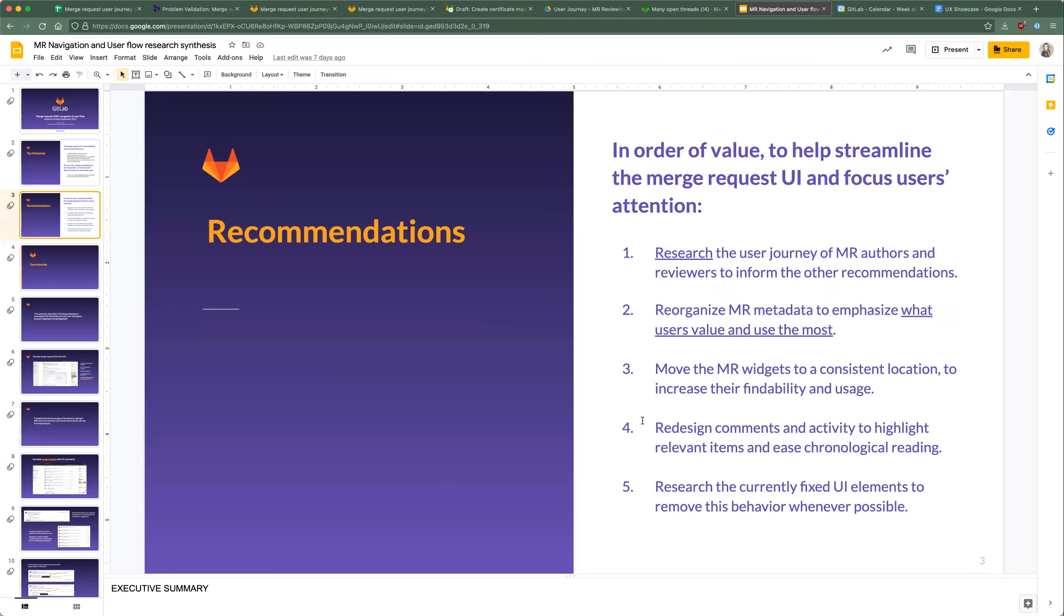Fourth is redesign comments and activity to highlight relevant items and use chronological reading. I'm going to go into that one later because it's a long one. And then five is research the currently fixed UI elements to remove this behavior.